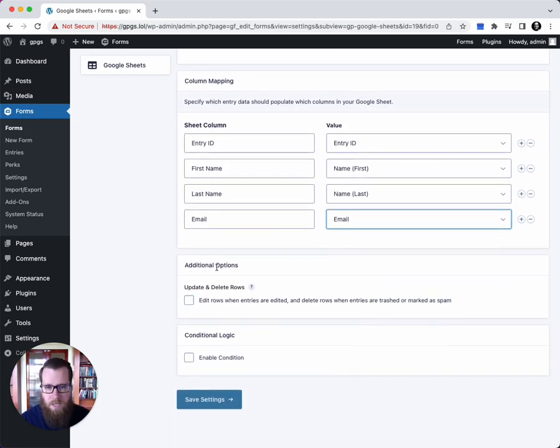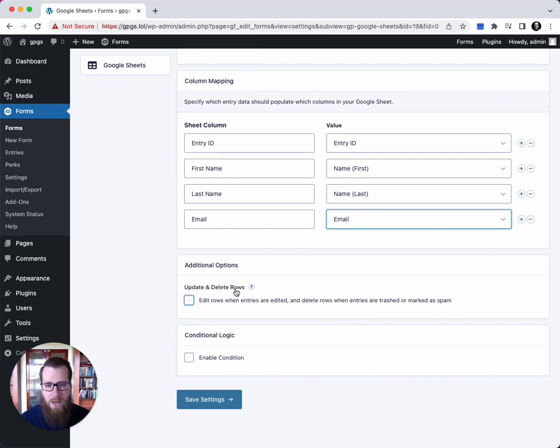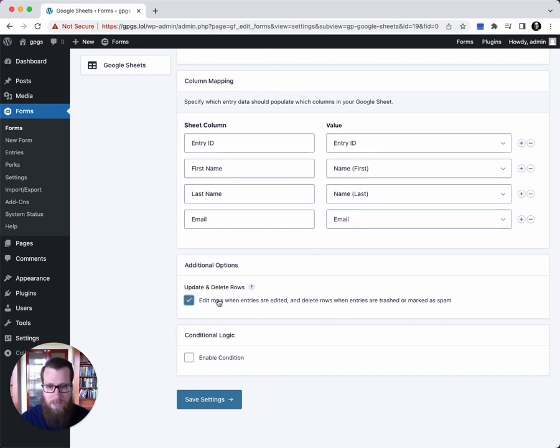Next up, there are a couple additional options. We have the ability to update and delete rows in the sheet when entries are edited or deleted or marked as spam. We're going to enable this and we will test this later on.